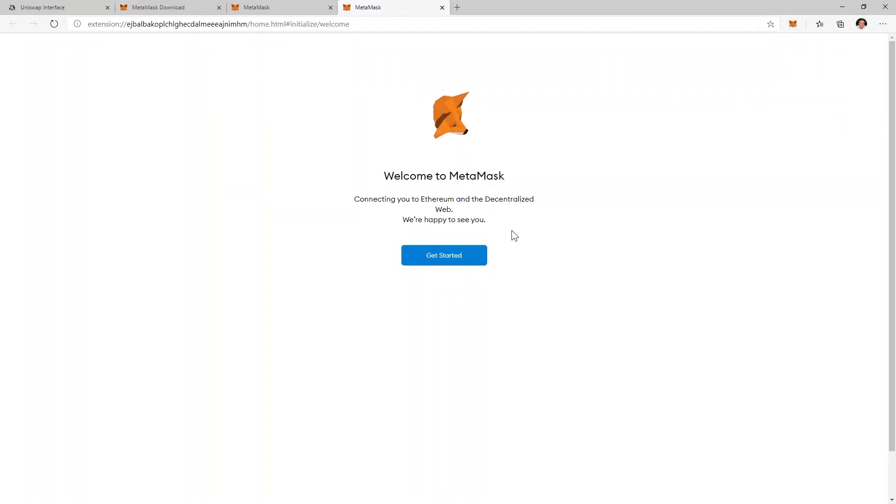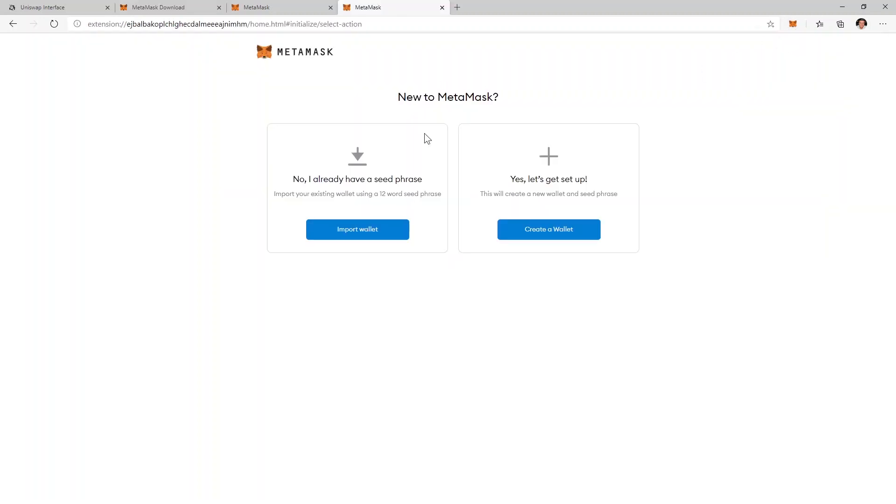This page will show up. You'll click get started. You can select to import another wallet if you want to but this is not required for what we're trying to achieve. We can just create a new wallet.